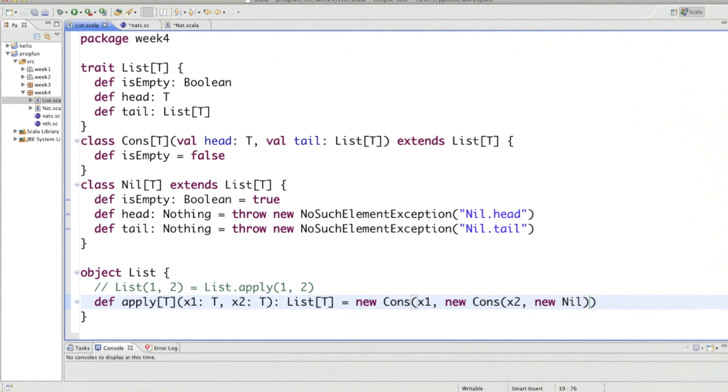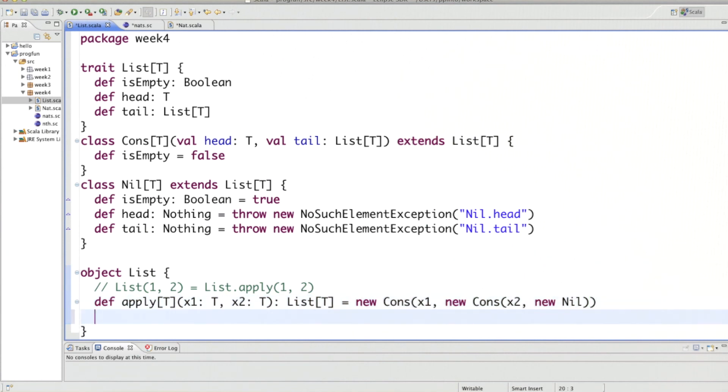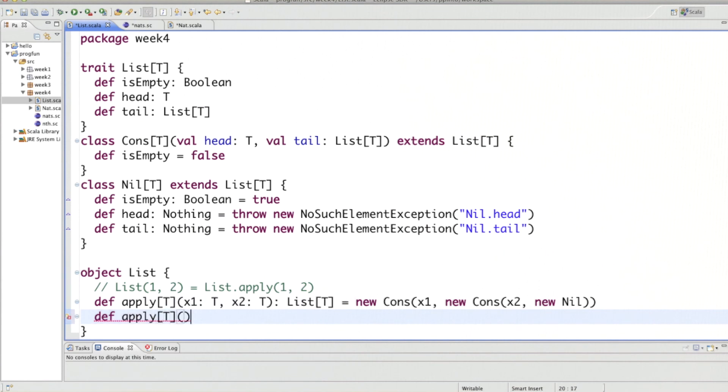And for the other two, for list of 1 and list of 0, the result would be analogous. So I leave out list with single elements, but for the empty list, I simply have an apply method. It takes no arguments, and it would give us new Nil.